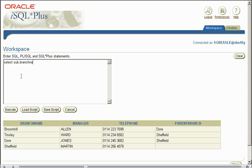Tinsley reports to Sheffield, so Tinsley branch reports to Martin. Let's see how we can get this information up to display.